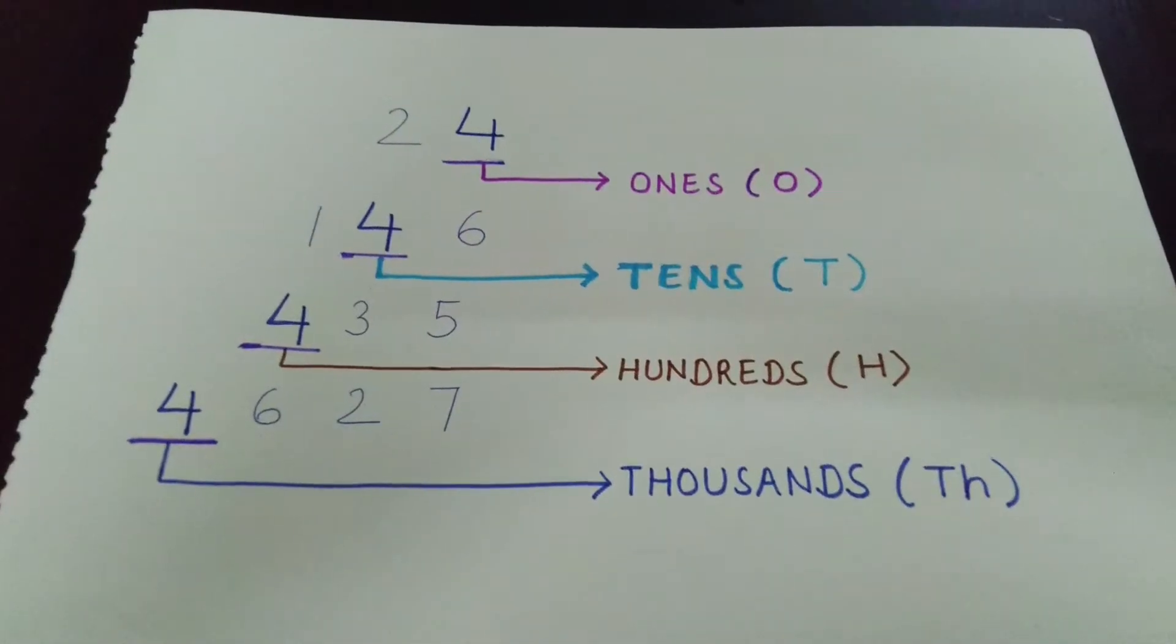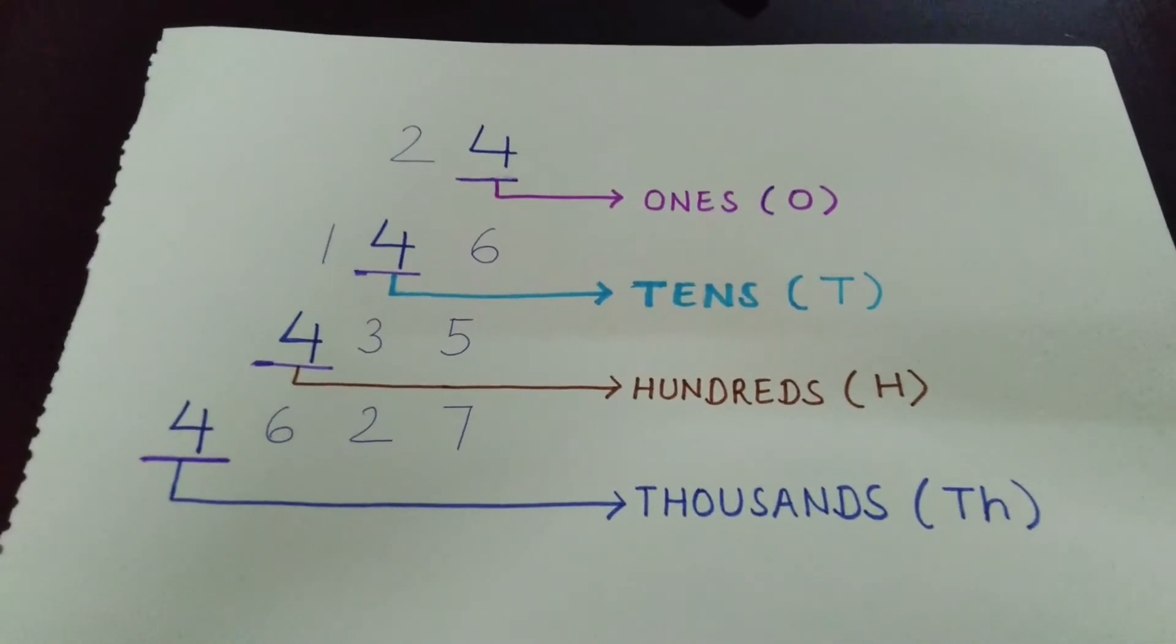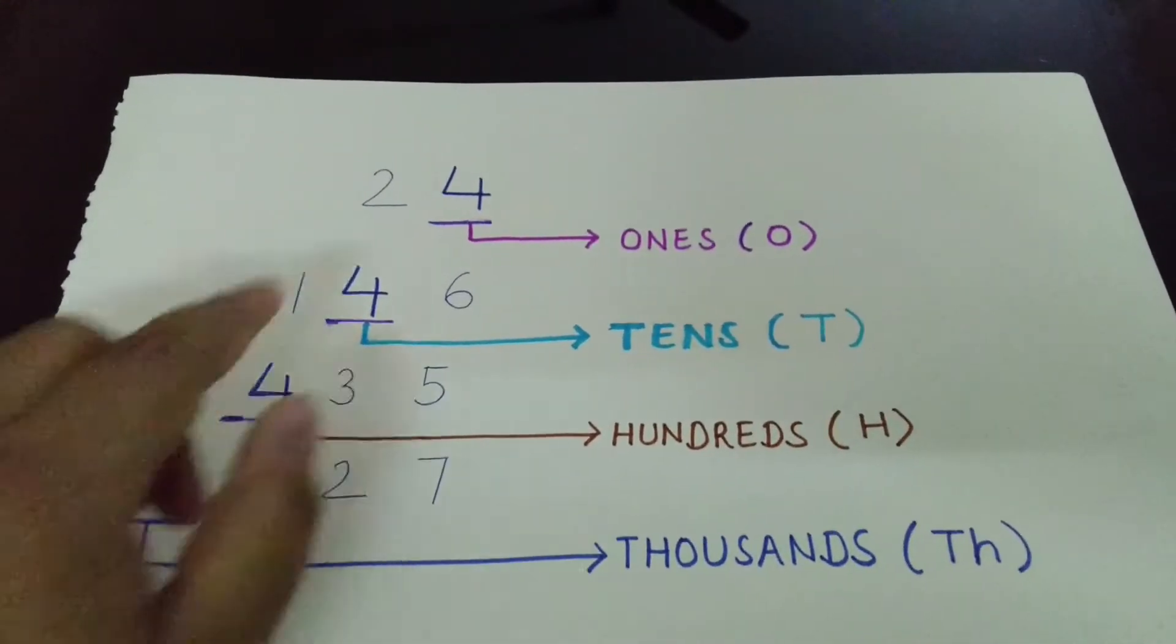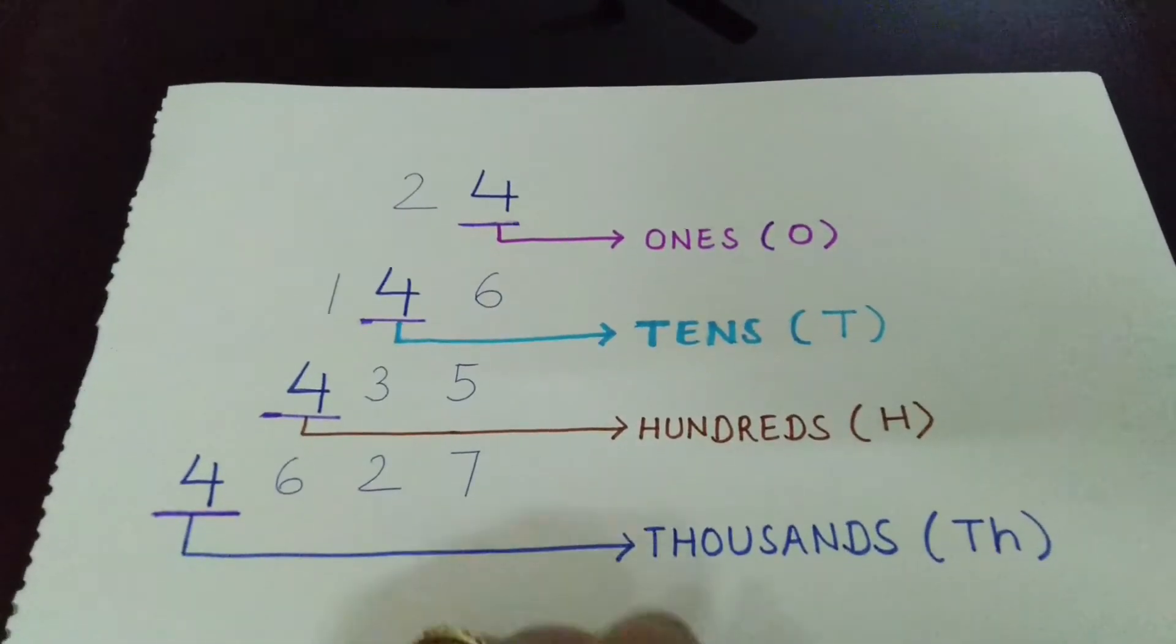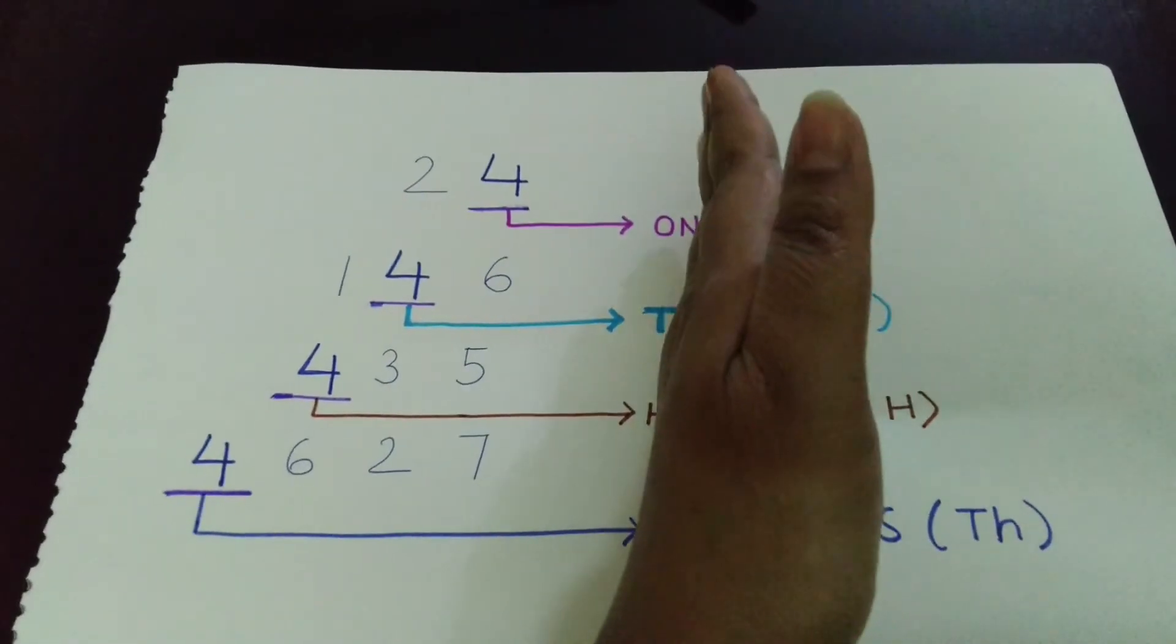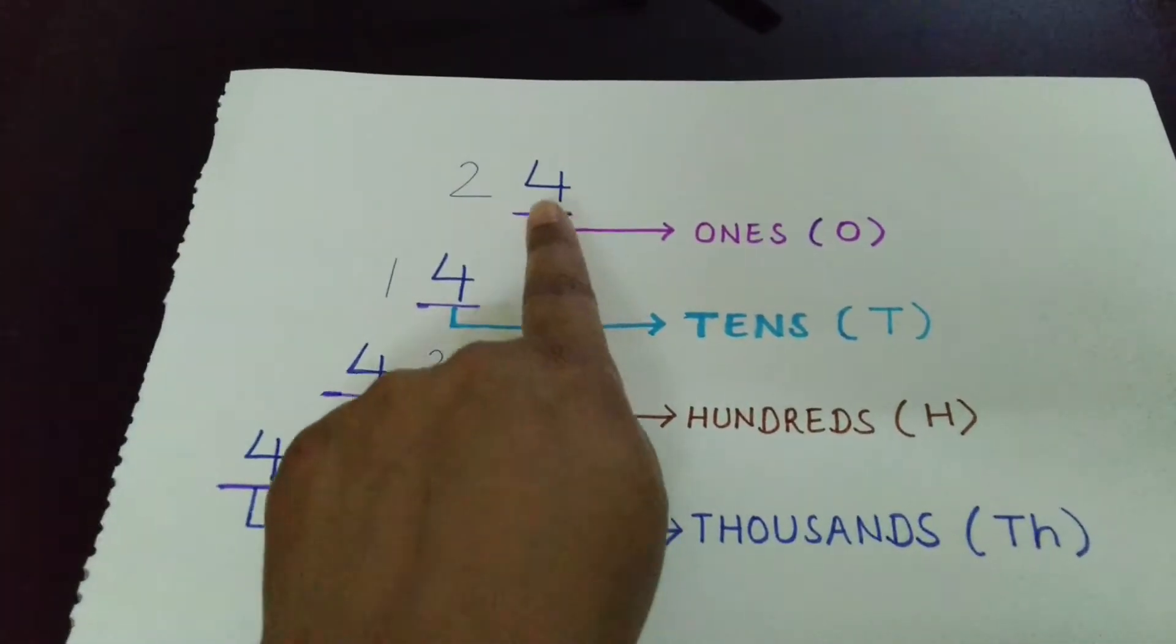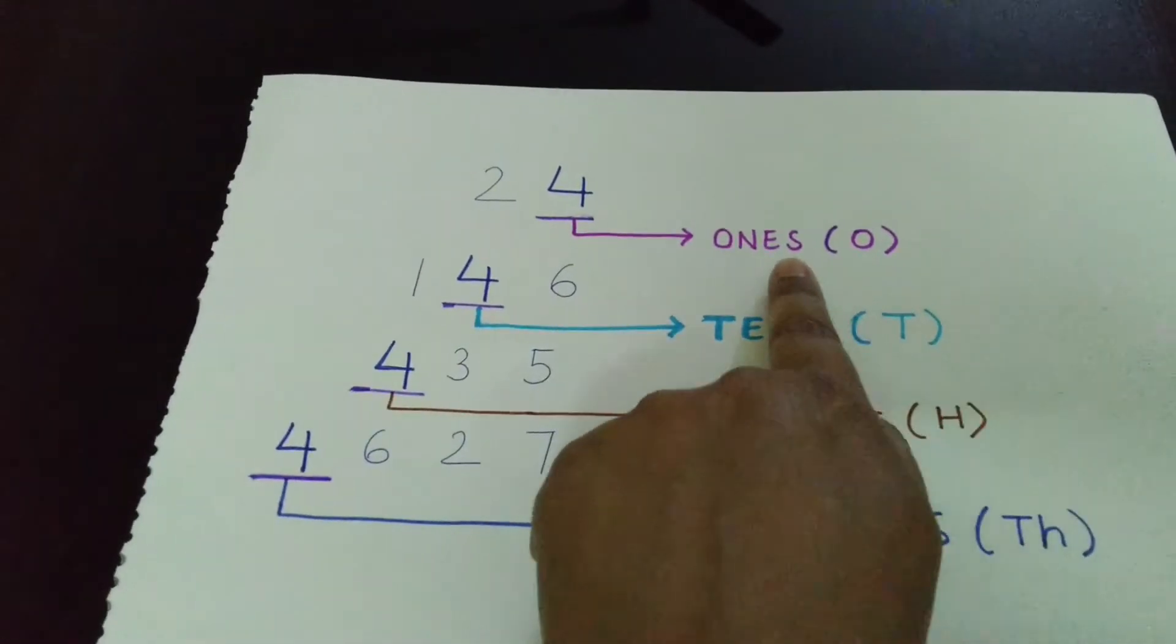Let's see these examples of place value also. Here you can see, number 24 is written at the top. What is the place value of number 4 here? We are starting from extreme right. So, the place value of 4 is ones.